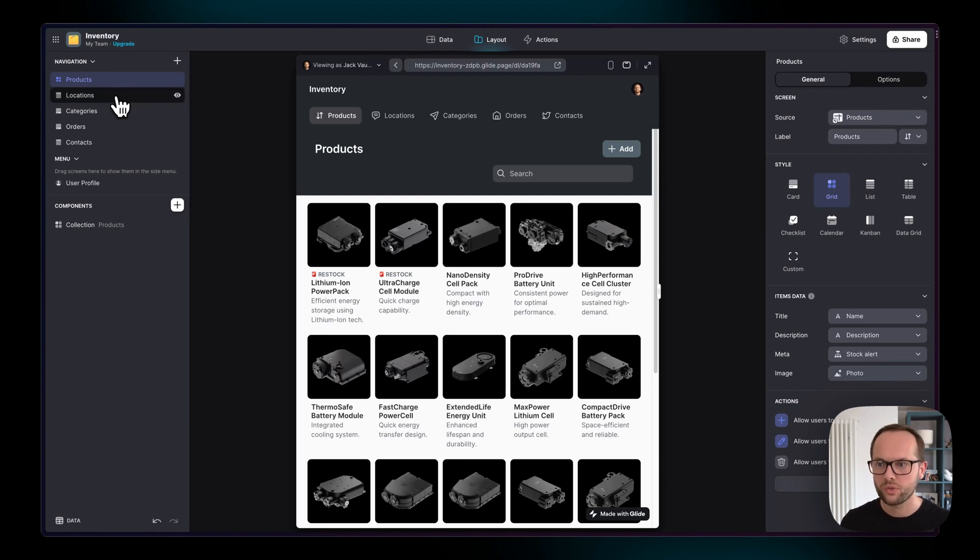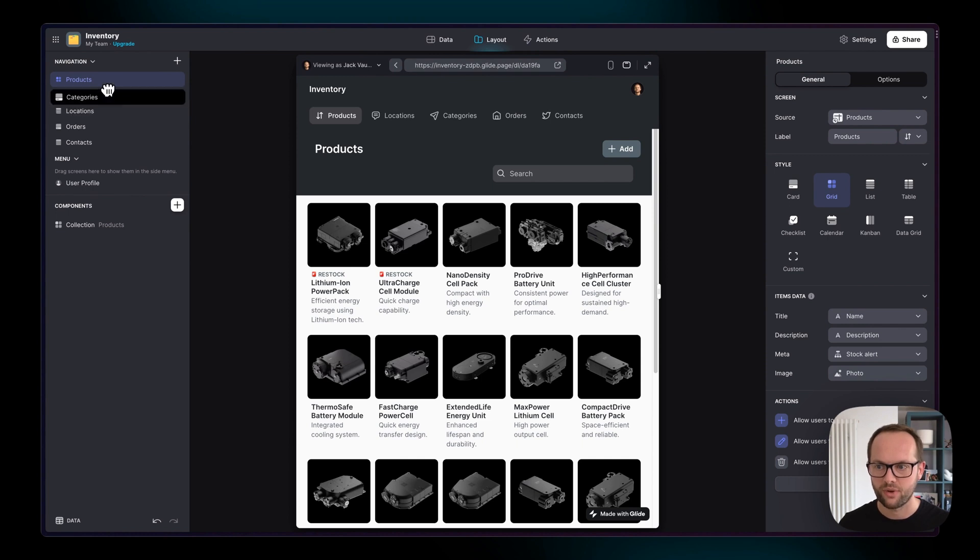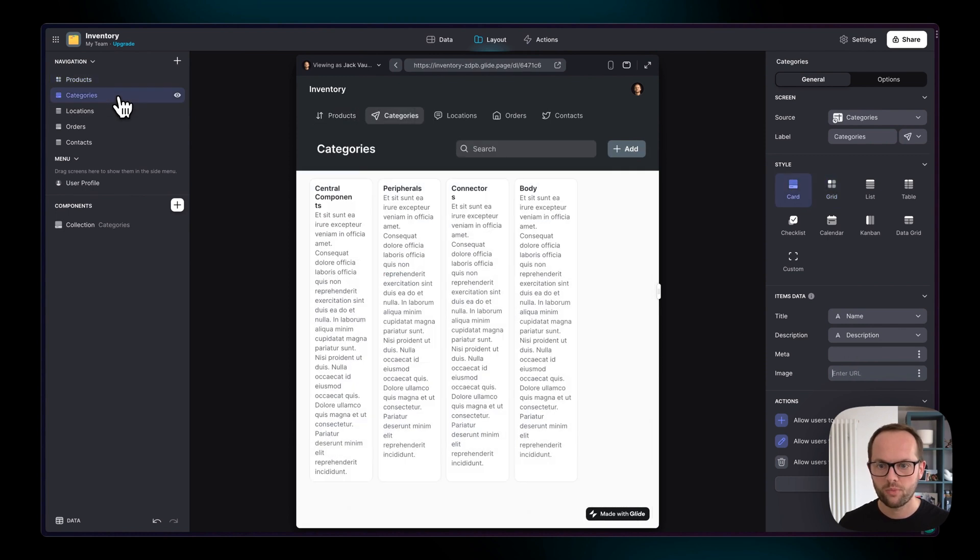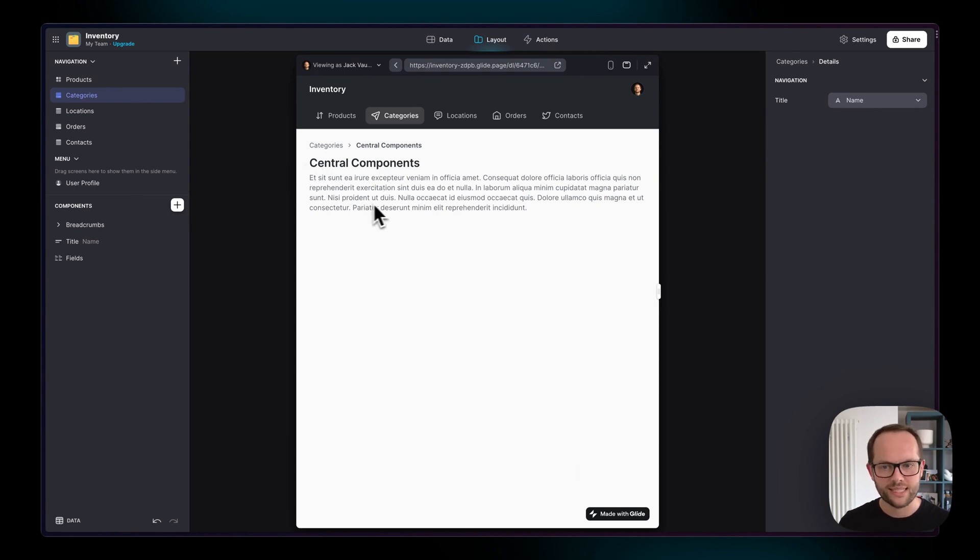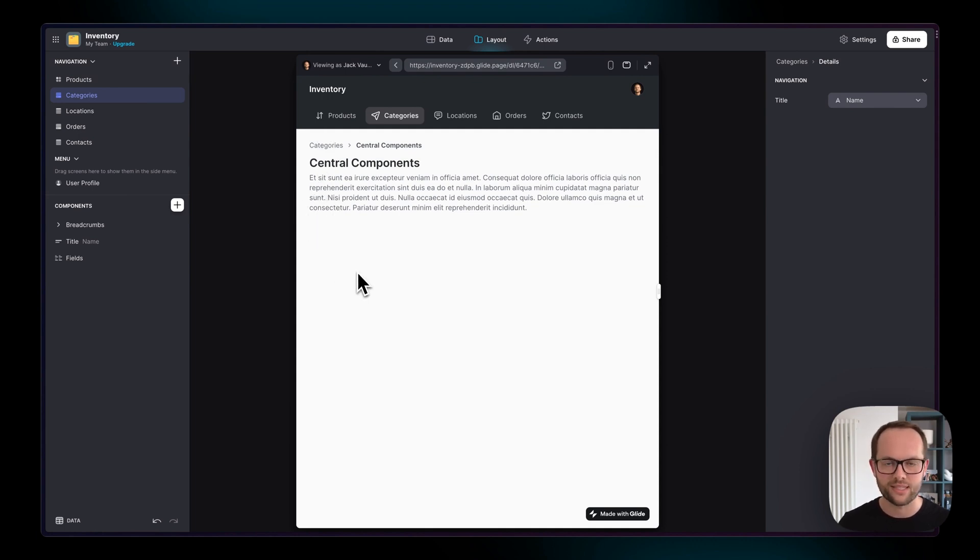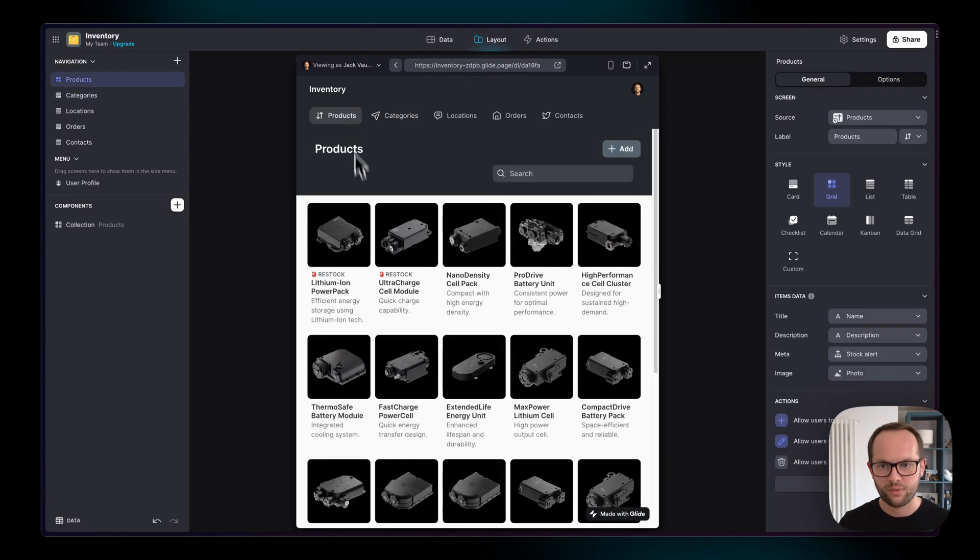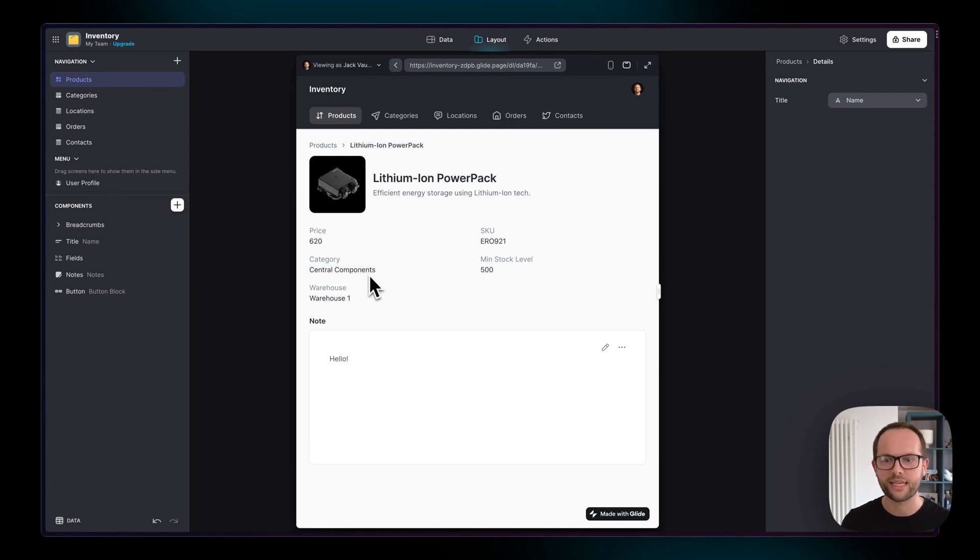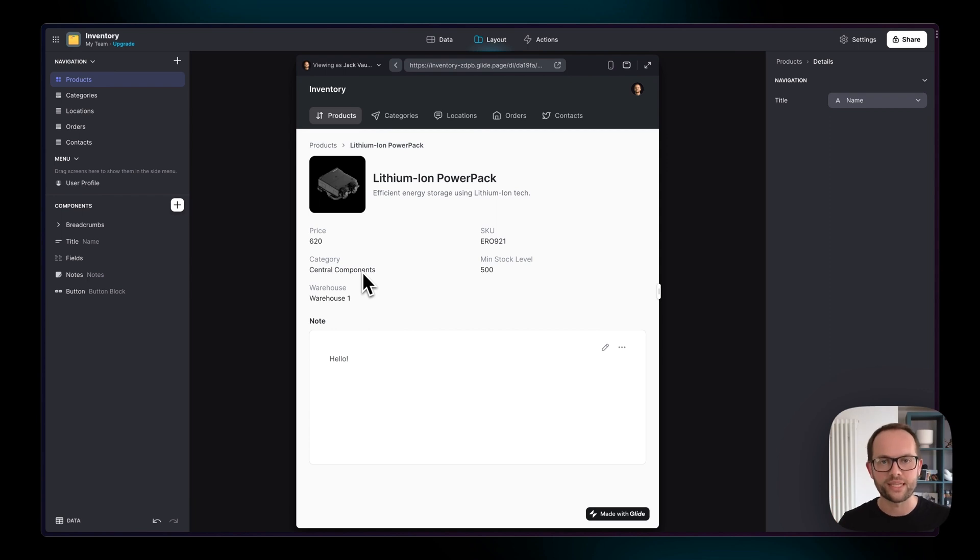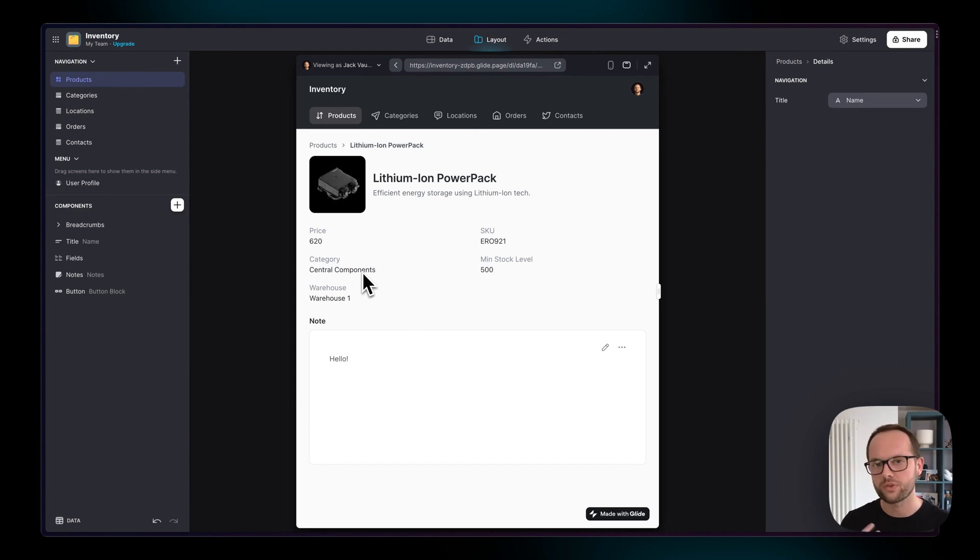So we have two collections here or two data sets. We have the products and then the categories. At the moment when we go to the categories we just have these empty categories. This is called central components, but ideally when we go to this category we want to see all of the parts that live inside of this category. Similarly when we go to this product here, the lithium ion power pack, it says it's part of central components but there's no way of clicking on central components here. We want to have a link between these two so that the relationship actually works in terms of the user interface and this is where you start working with relations.